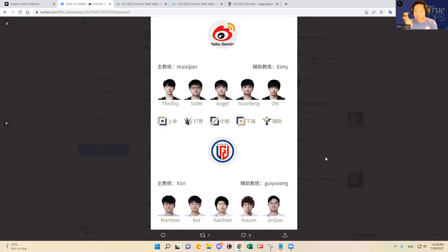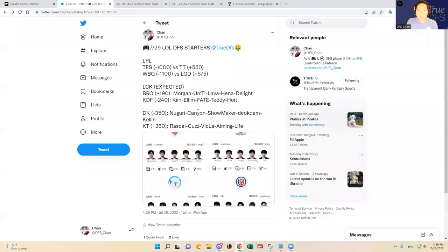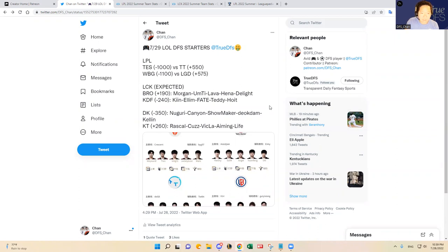As much as Huanfeng and On have struggled this split, I just feel like they're still a tier above Awesome and Jinjao. So I fully expect Weibo Gaming to win here tonight, and I don't think I'm gonna have any exposure to LGD. For those of you who are playing deep GPP, LGD would probably give you the most leverage in my opinion.